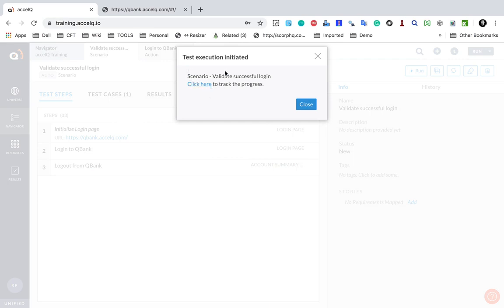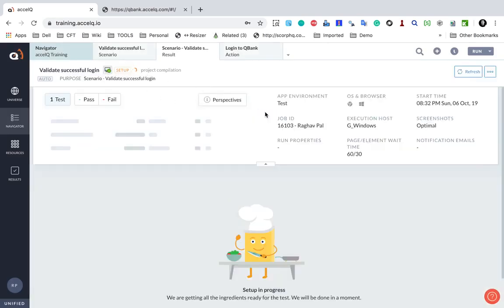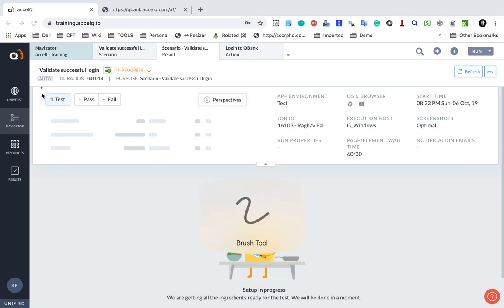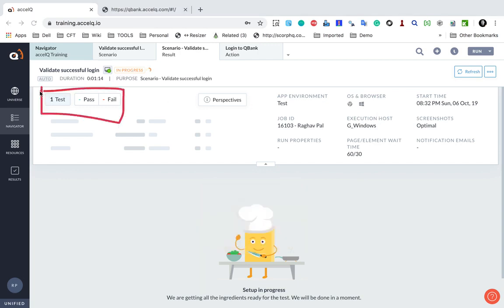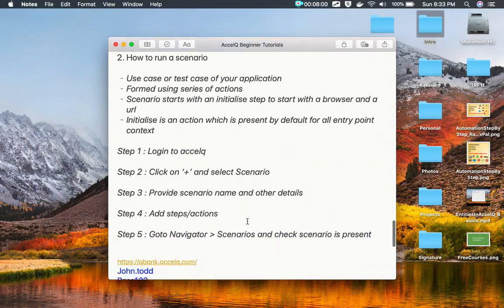It is saying it is in progress. I can click here to track the progress. The setup is going on and here I can see all the environment details — it is running on a Windows system on a Chrome browser. I will also see the summary of execution here.